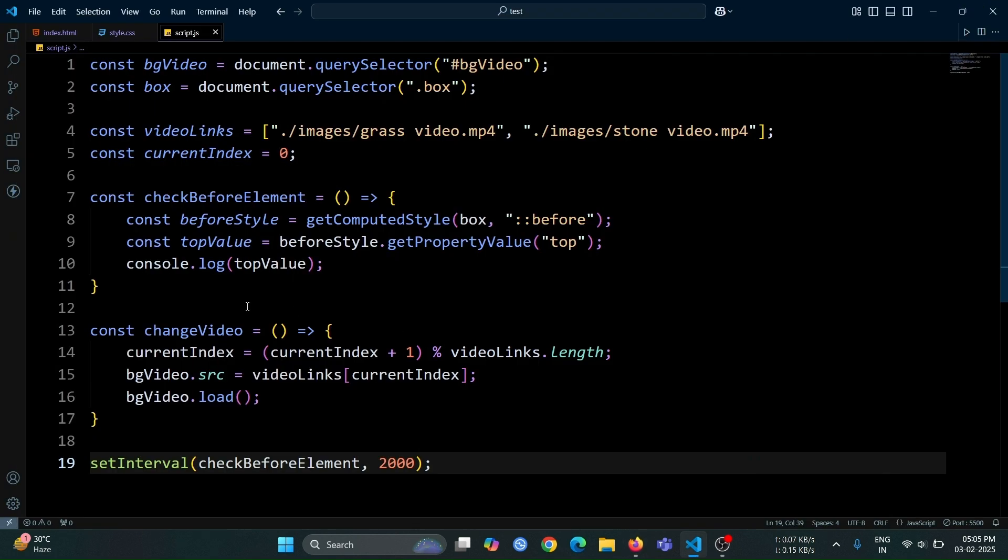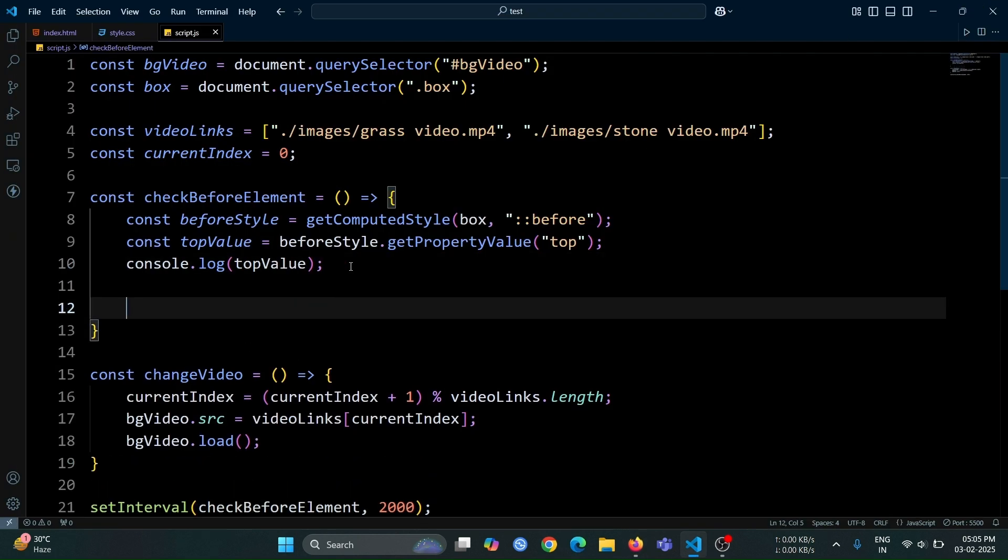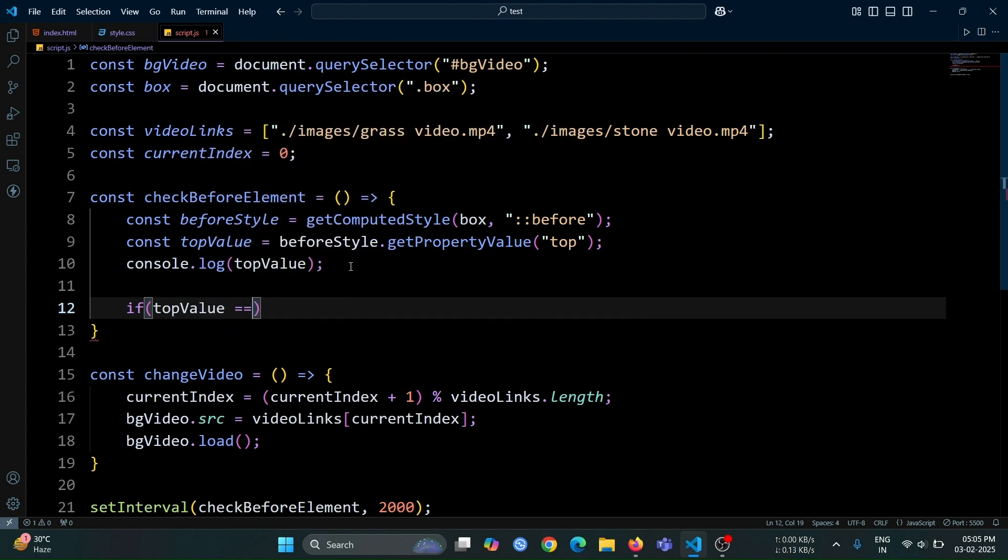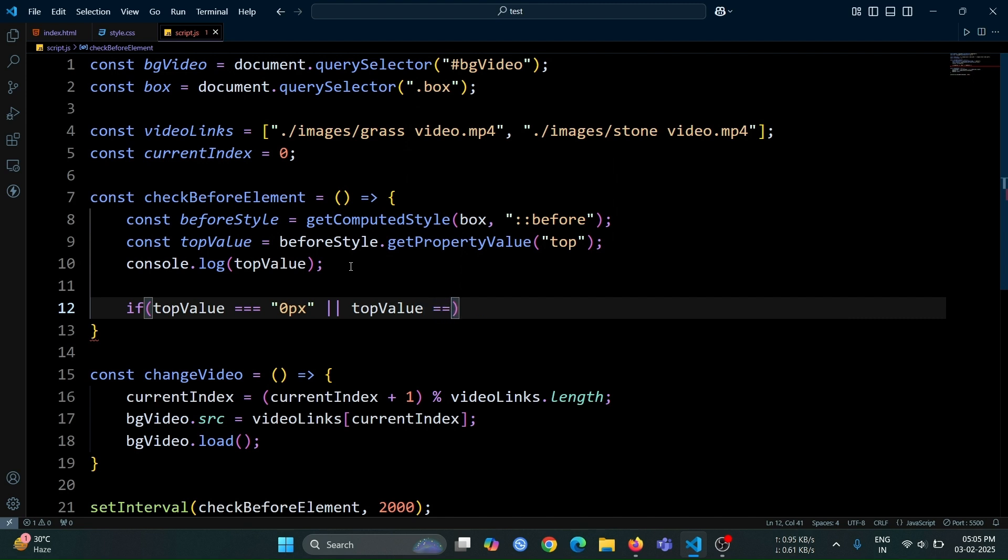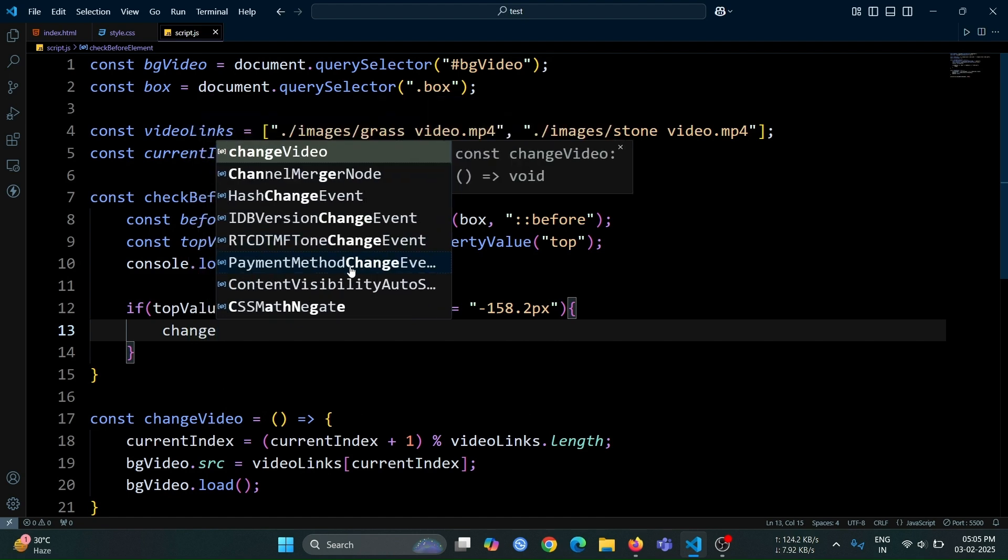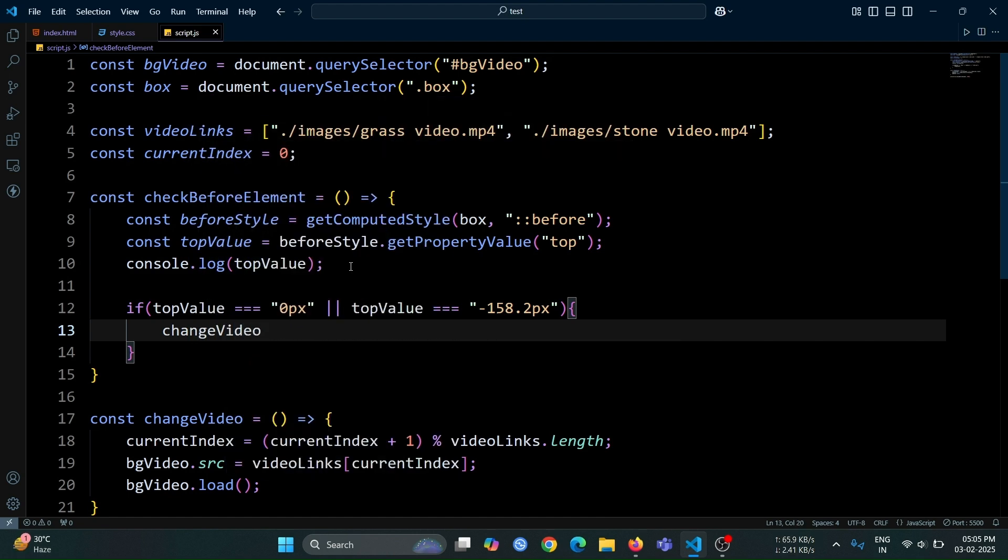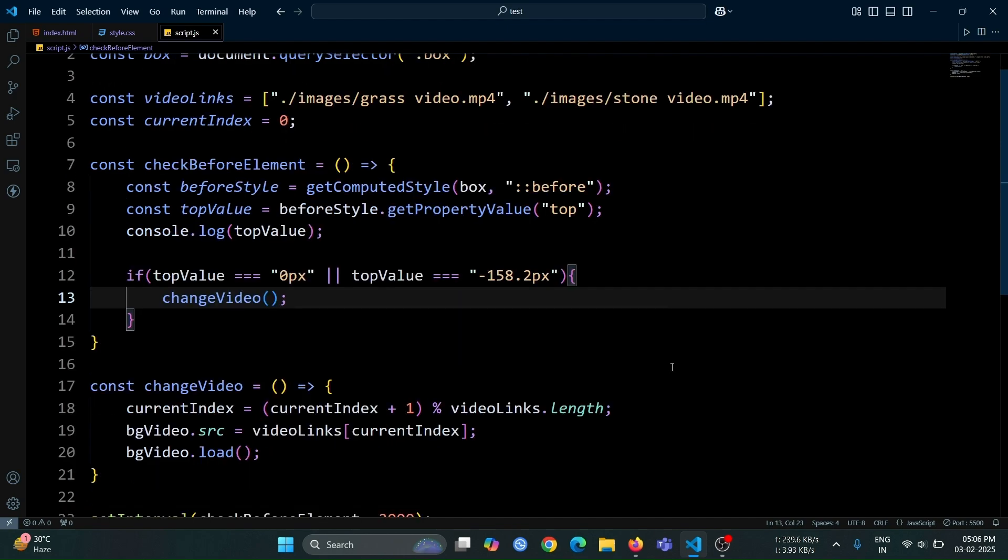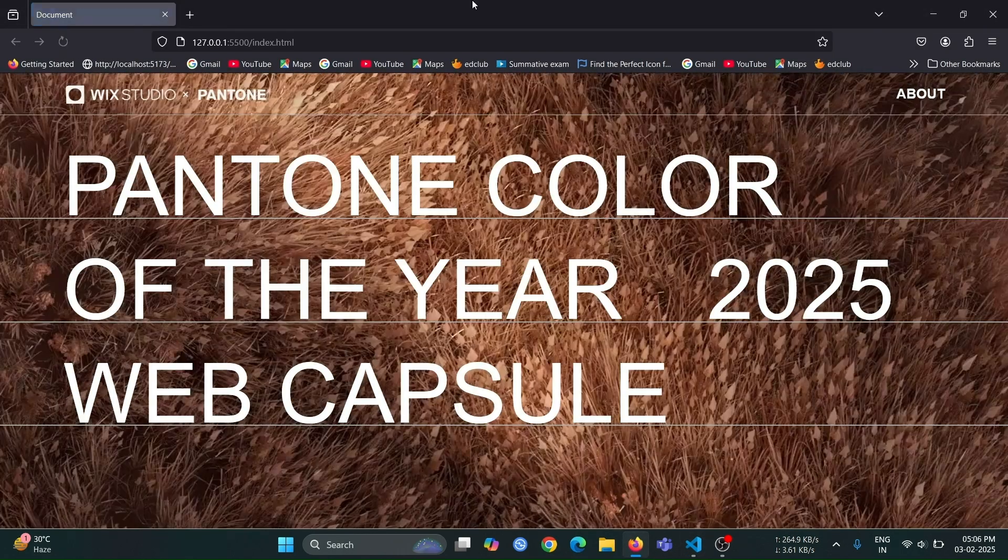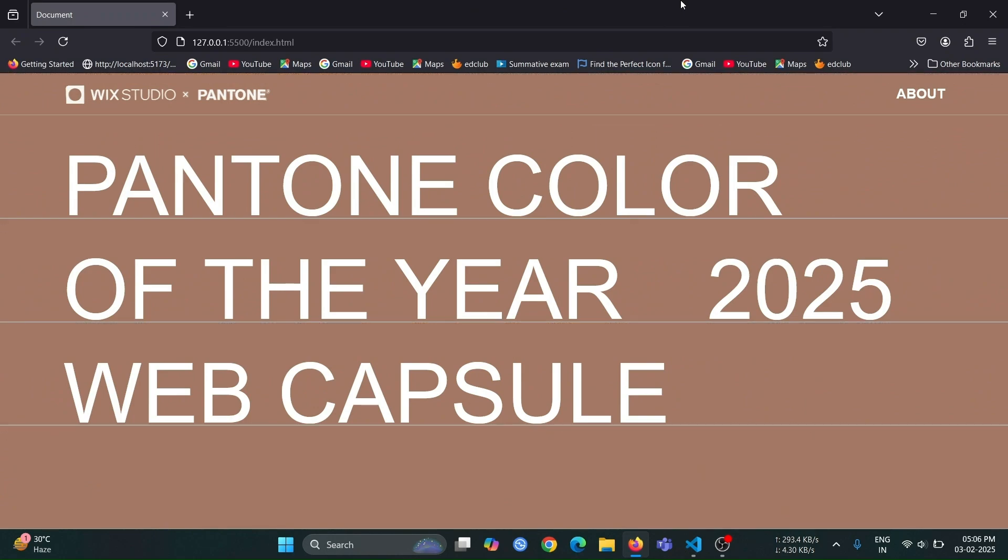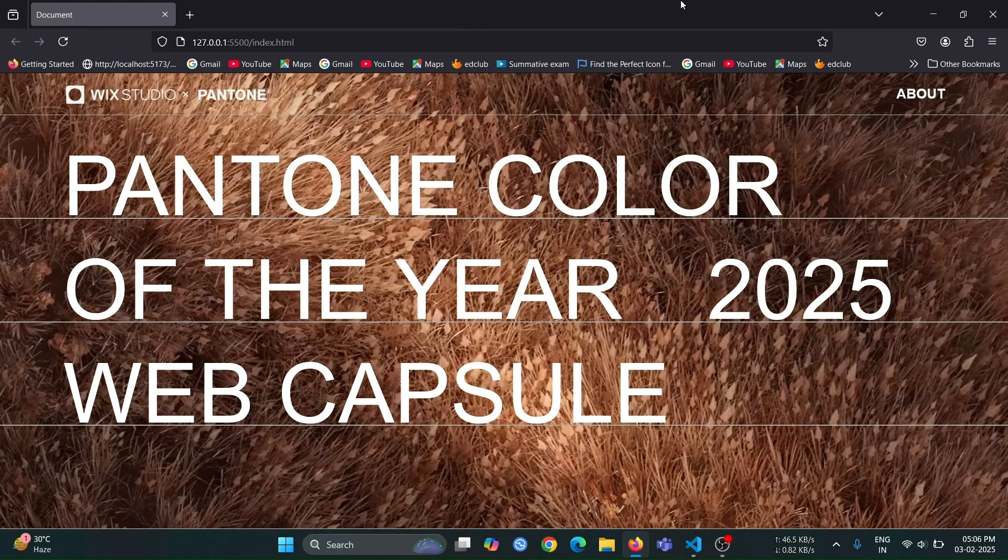Now, after the console.log line, create an if statement line and inside it write if top value become 0 pixel or top value become minus 158.2 pixel then call the change video function. So, every time the entire animation of the before pseudo element completes, and the top value becomes either 0 pixel or minus 158.2 pixel, the change video function will be triggered. This ensures that the background video is changed after each cycle of the animation is finished.